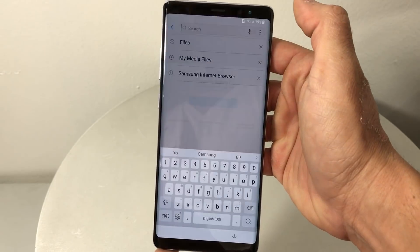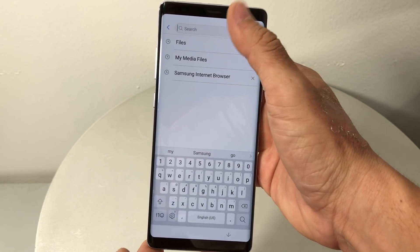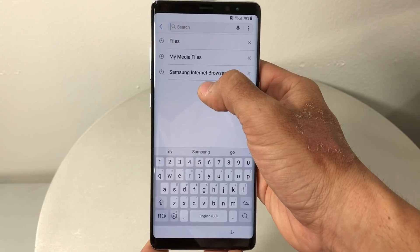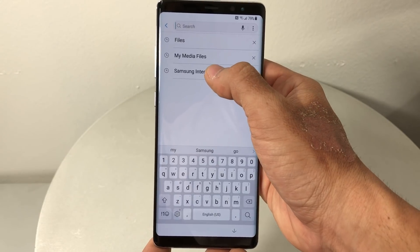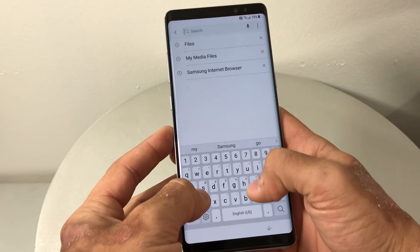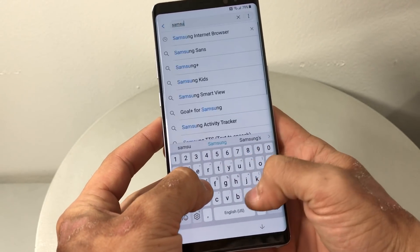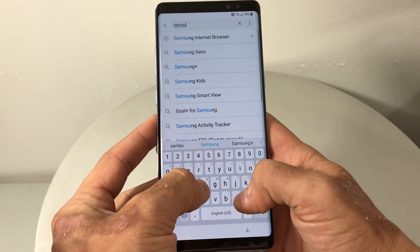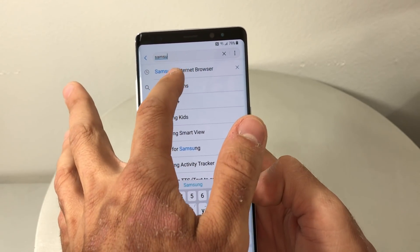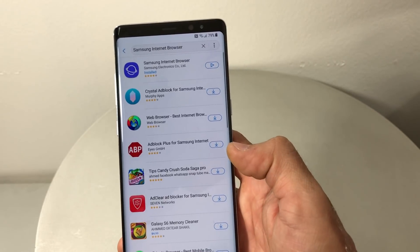Once we're here, we're gonna click on the search bar up here and type in Samsung Internet Browser. Mine's already showing up because I had already typed it in, but type it in fully and hit Go.